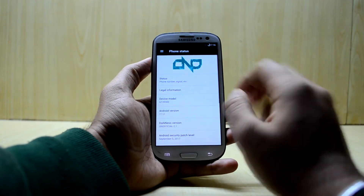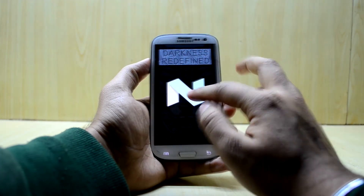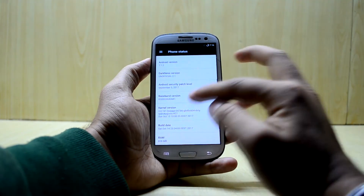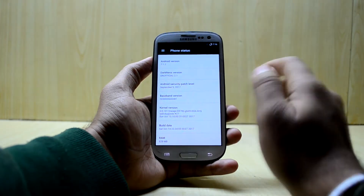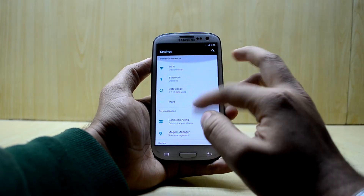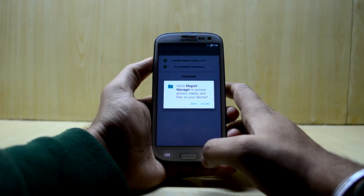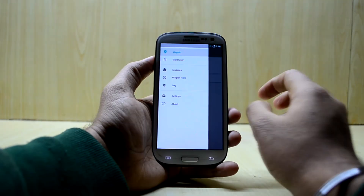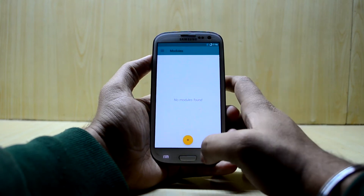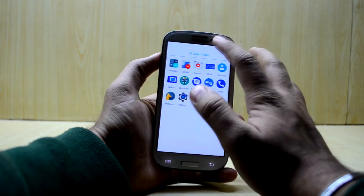You don't get many extra features in this ROM, obviously, since it's stock-based. You can see Android version 7.1.2 — Nougat — and the security patch is from September 2017, which is a bit old. The Magisk Manager is here, which is really great — you can run a SafetyNet check with the latest version, so you can use Snapchat and similar apps.